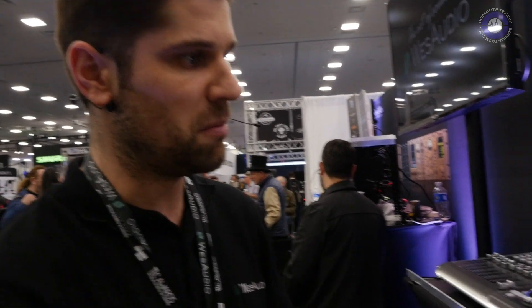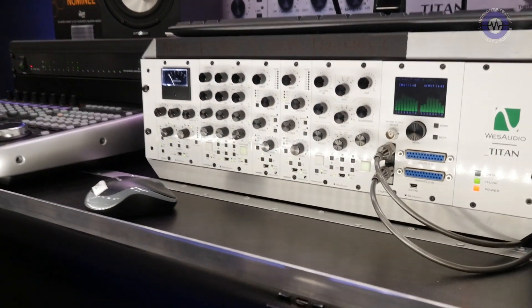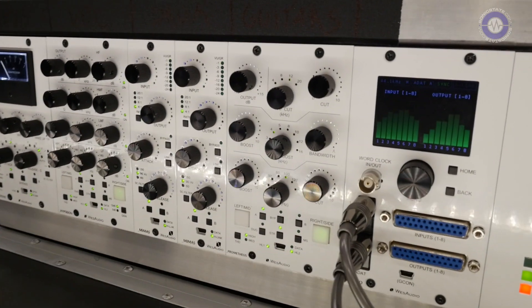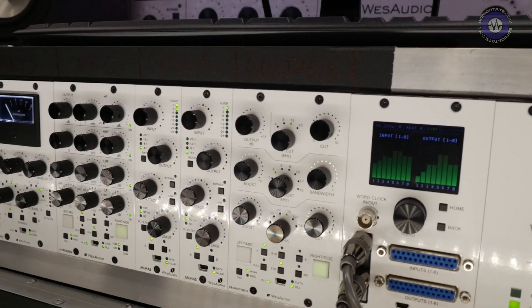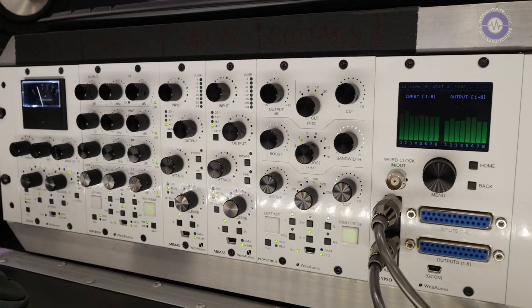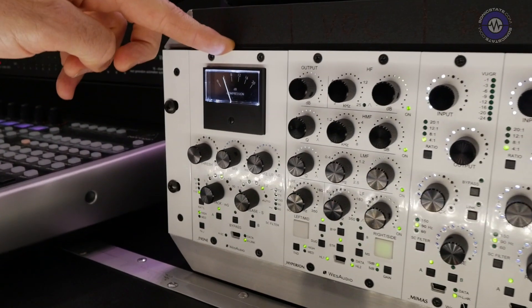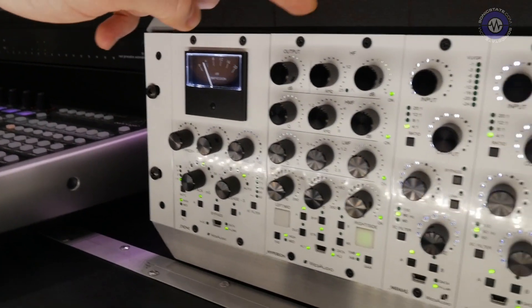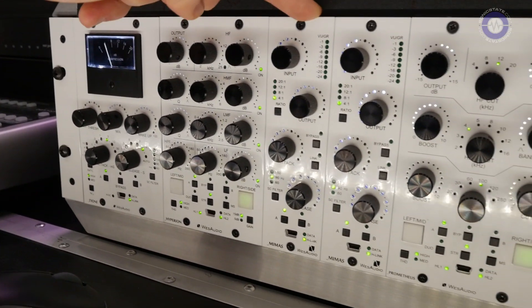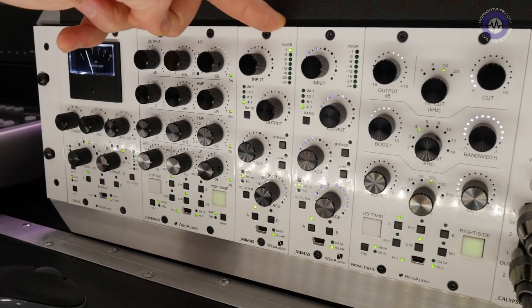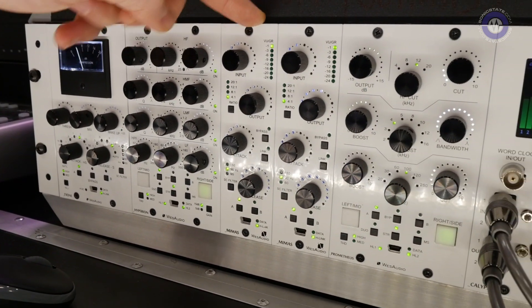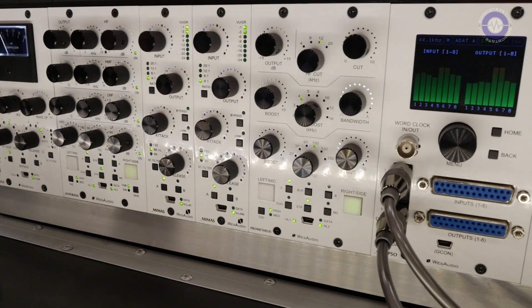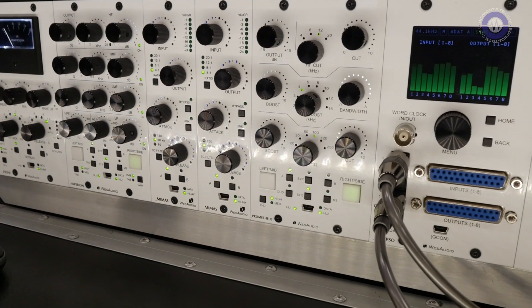And currently we are manufacturing four different modules, two compressors and two equalizers. So this will be a bus compressor, and this is a parametric equalizer. This is an 1176 stylish compressor. This is a passive equalizer. And the fifth module is a little bit different.